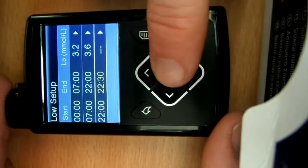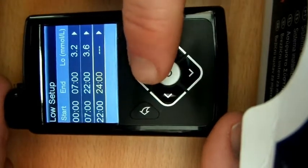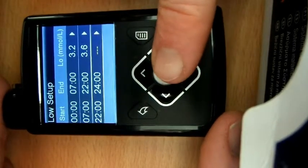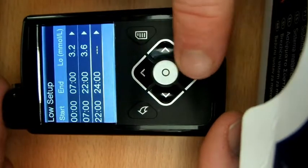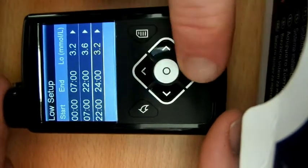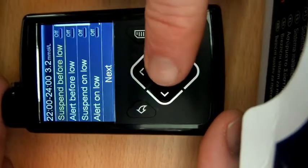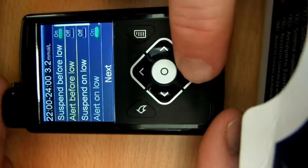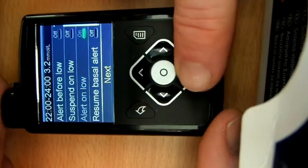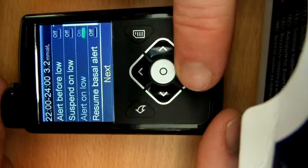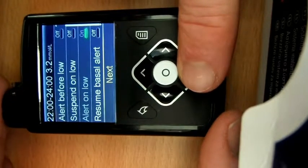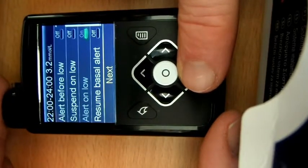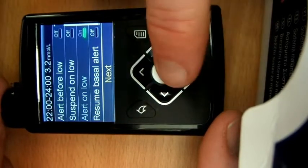And then for the night one, we'll go through to midnight and we'll have that at the same setting. We go to bed at 10. So suspend before low on, don't want the alert before low. It has to have the alert at 3.2 if it hits there, but hopefully it shouldn't do if the smart guard does its job. And then the resume alert off.